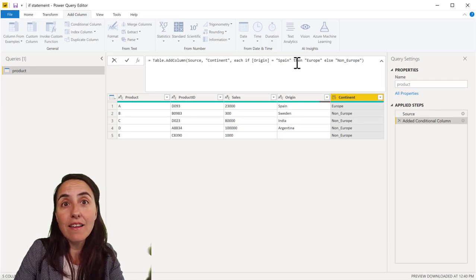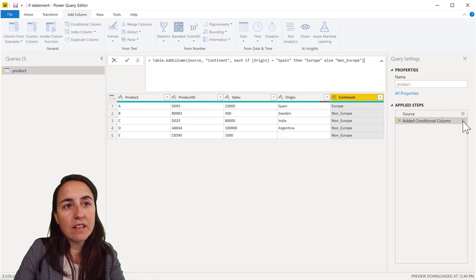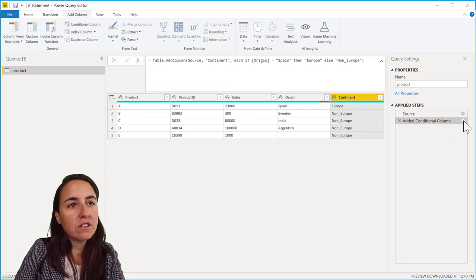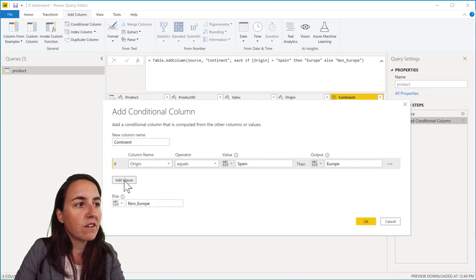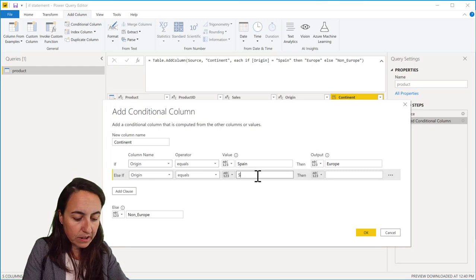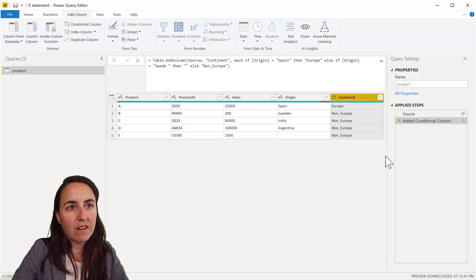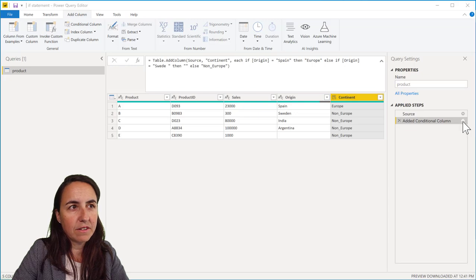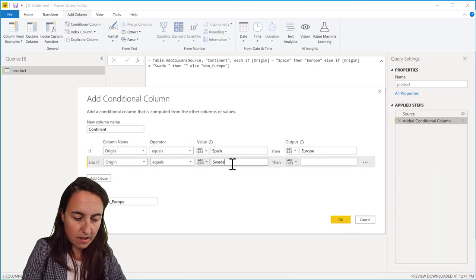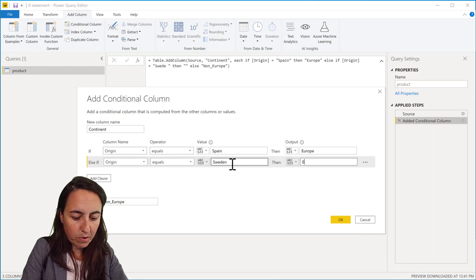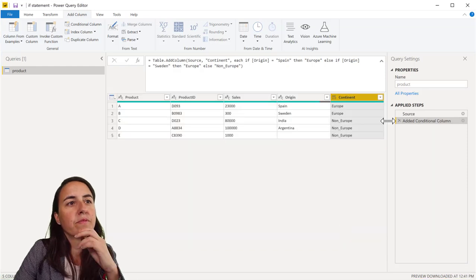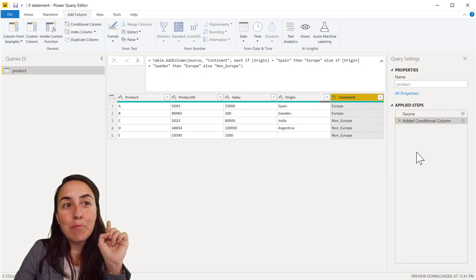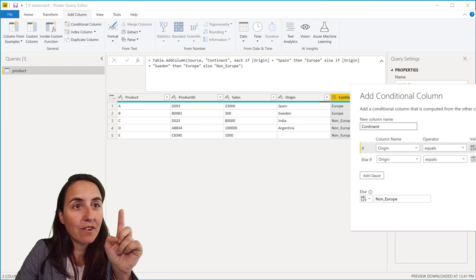And you can actually add it here. If you go into the conditional column user interface, you can add a clause and then you can do origin equals Sweden, then Europe. And then it will write it. But there is another way to do it. I'm going to show you.